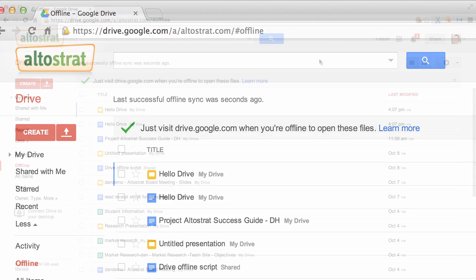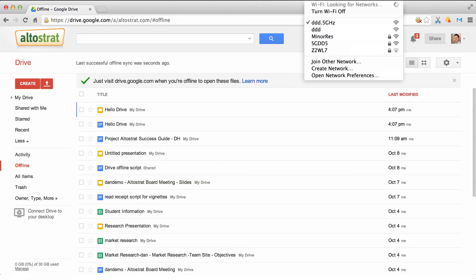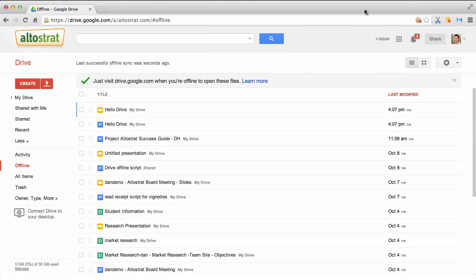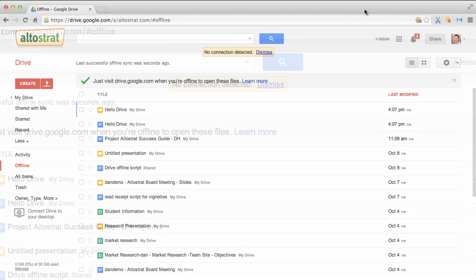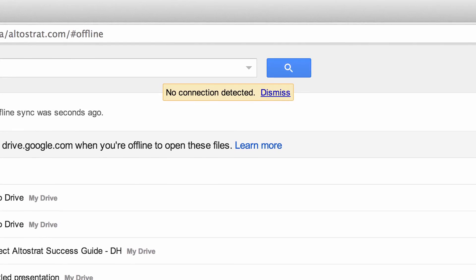Now let's disconnect from the internet by turning off my Wi-Fi in the right hand corner. Notice the no connection detected message.